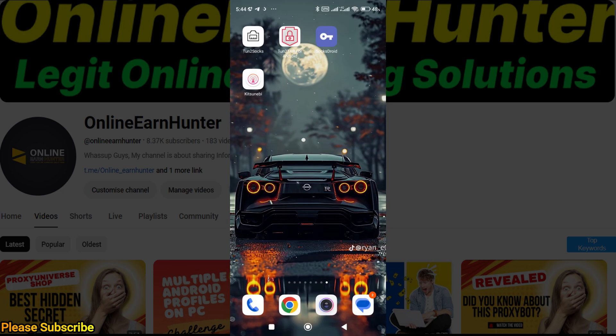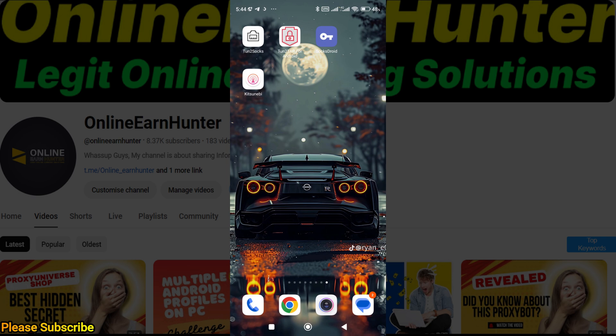So basically, those are the easiest ways of connecting a SOCKS5 proxy IP on your Android device. For those using Apple devices like iPhones, there is one app which is famous—that is Shadow Rocket proxy app. I don't know the name very well. And then there is Potatso app on Apple iOS store. You can try them out.